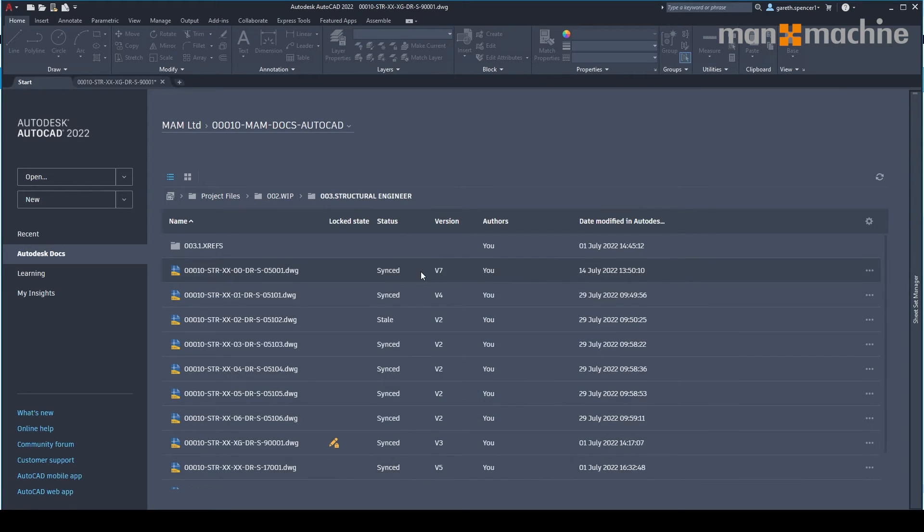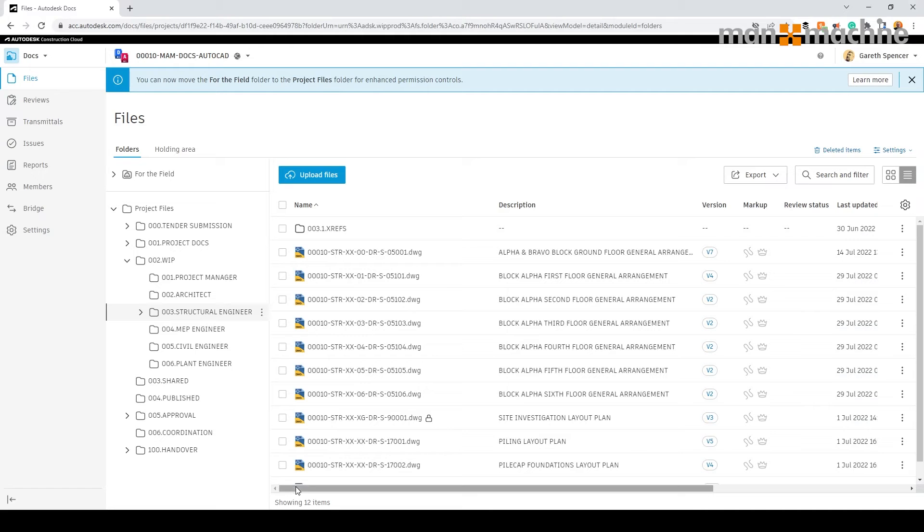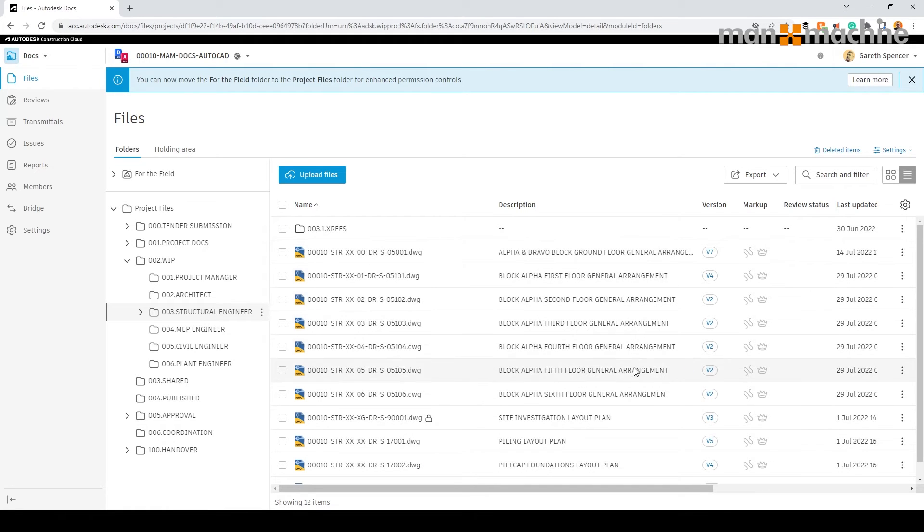And it's giving us the information about whether the files synced or not. As we switch back into Autodesk docs, you'll see it's saved in the same location. We can see the files and the description of each file, which have been included.